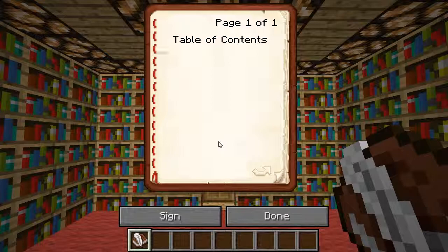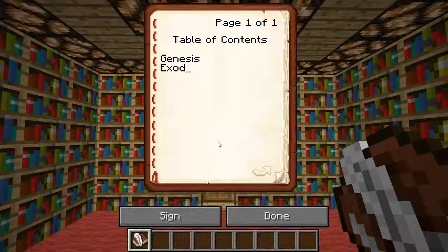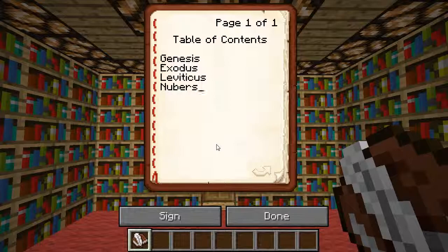So first thing first: Genesis. I have no idea how many pages this thing is going to take up so I'm just going to leave them blank for now. Exodus — oh, that's how you spell Exodus. Leviticus. I have an electronic Bible right here next to me, so that's how I'm doing this. And I just spelled Numbers wrong. And then it's Deuteronomy, which is actually not spelled too badly.